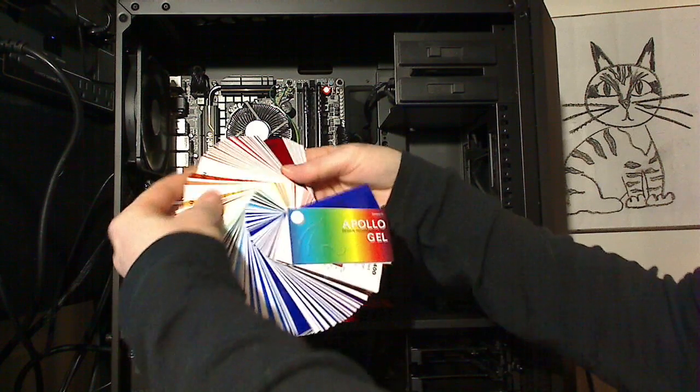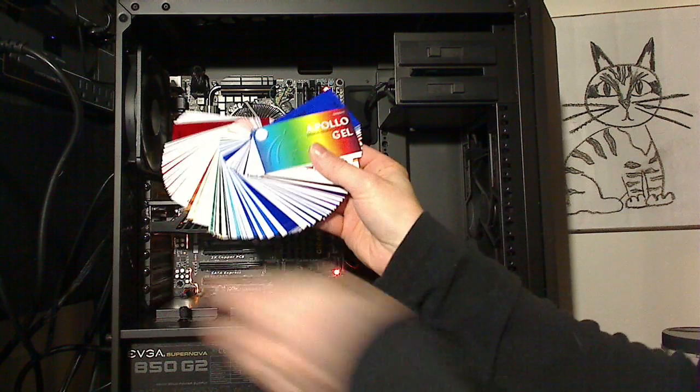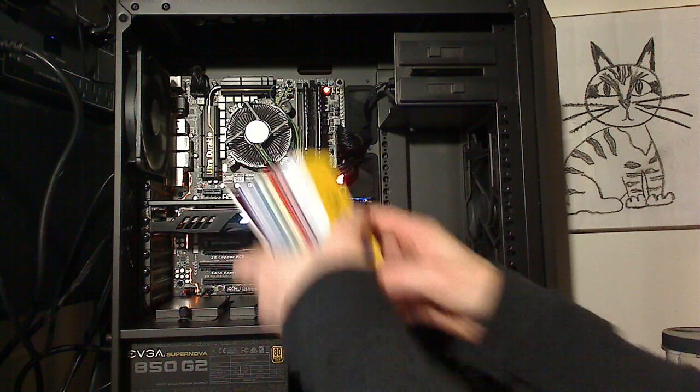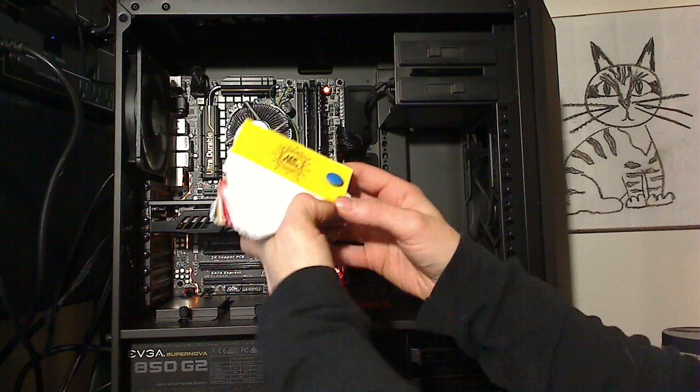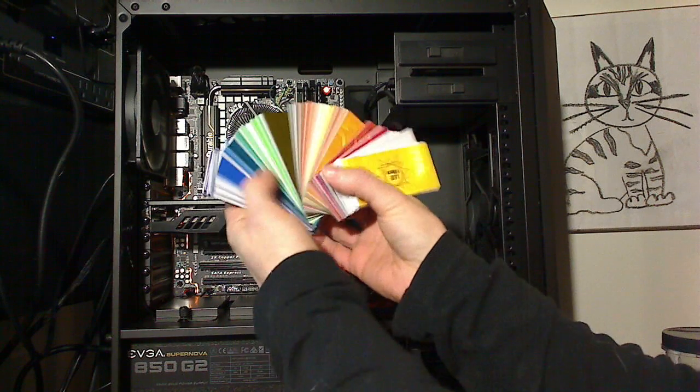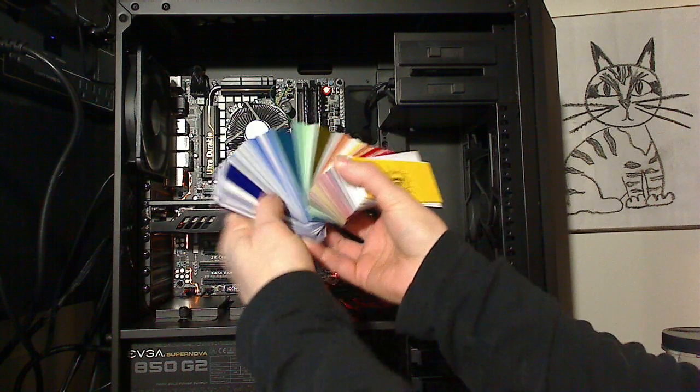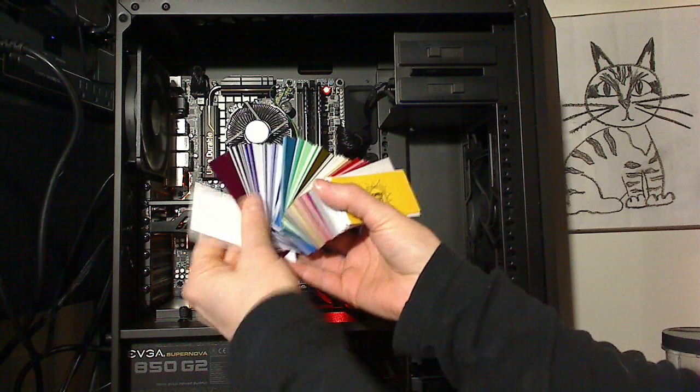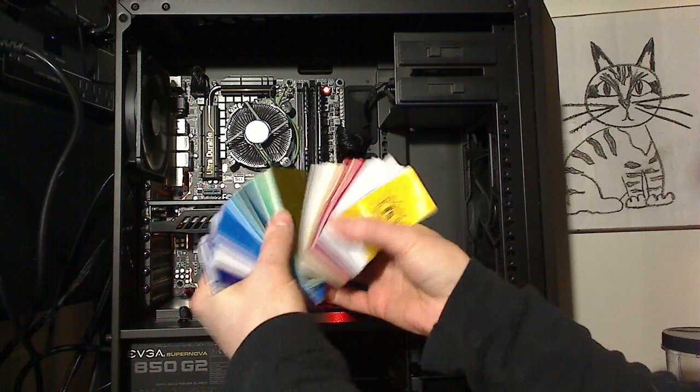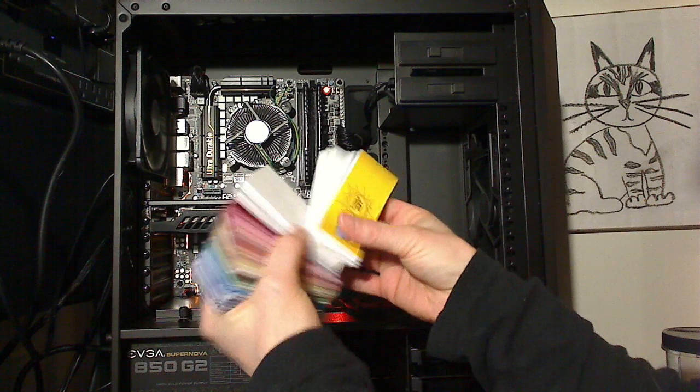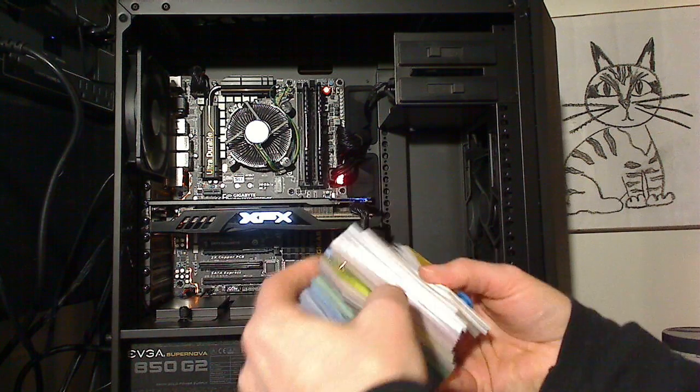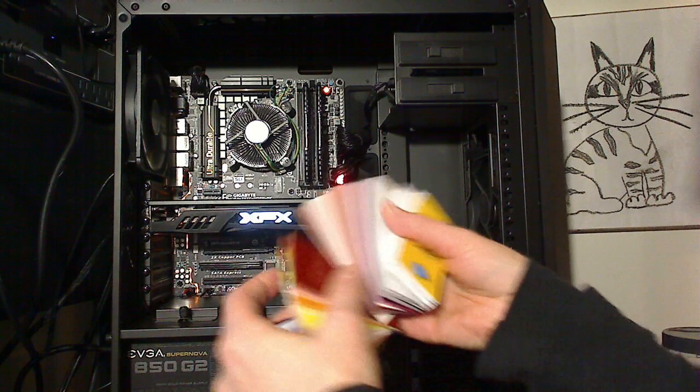This one is by Apollo, and this one's by Lee, Lee Filters. Lee is probably more popular from what I could gather. They have more colors.